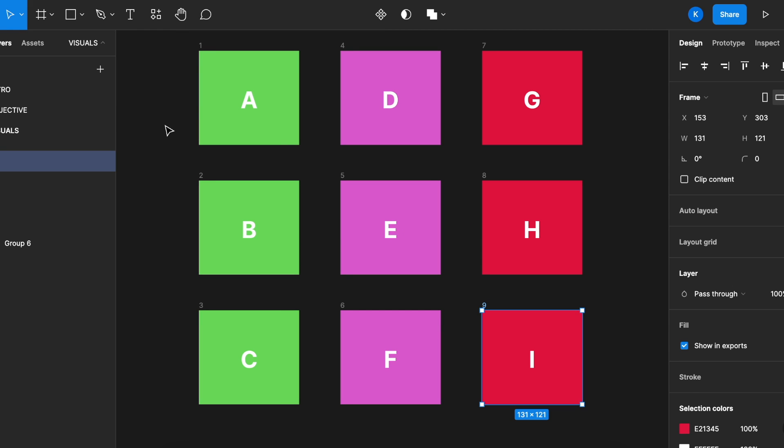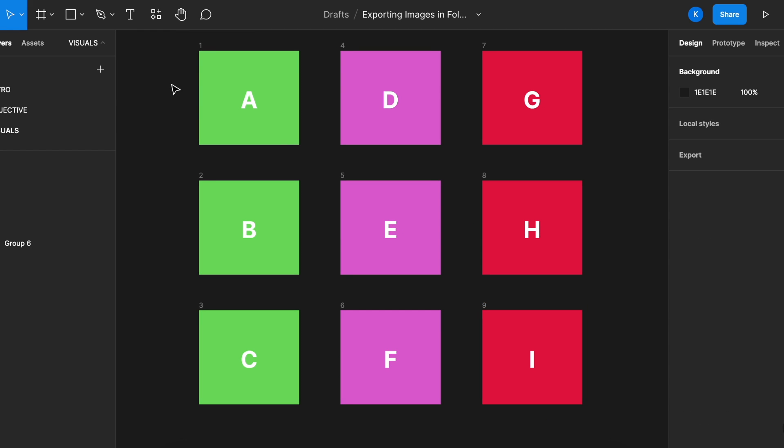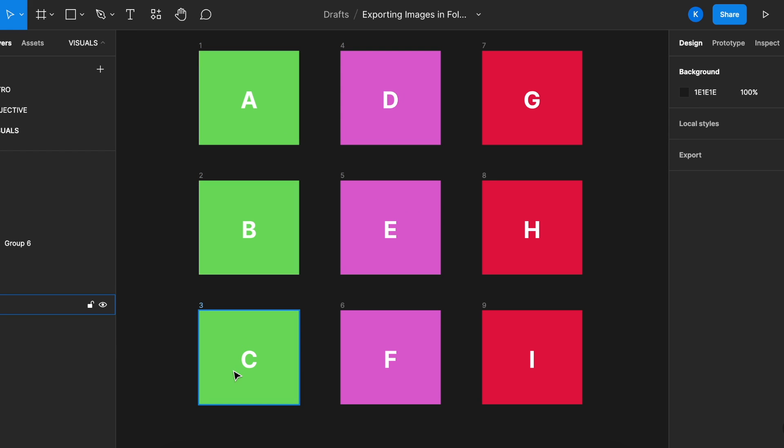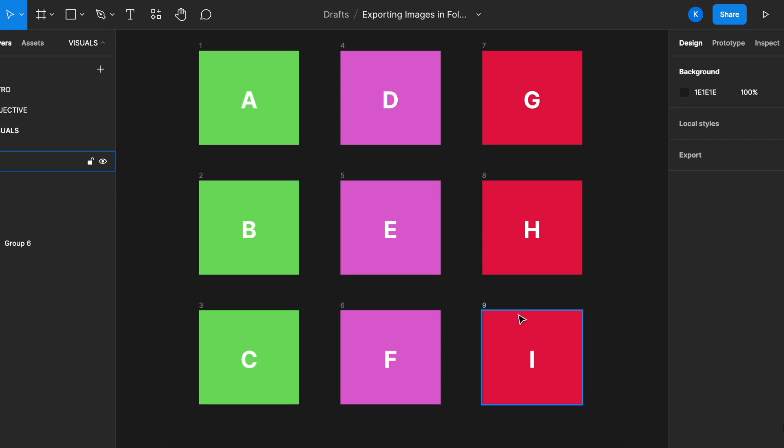For example, now you have nine visuals and the green ones need to go to Singapore, the pink one needs to go to Canada, and the red ones need to go to the India team.